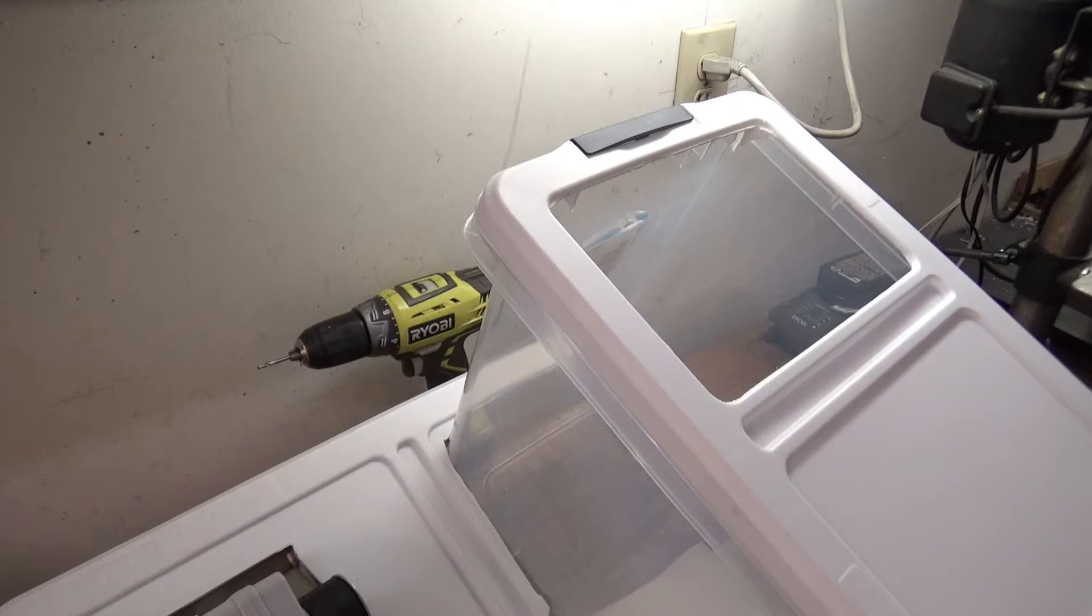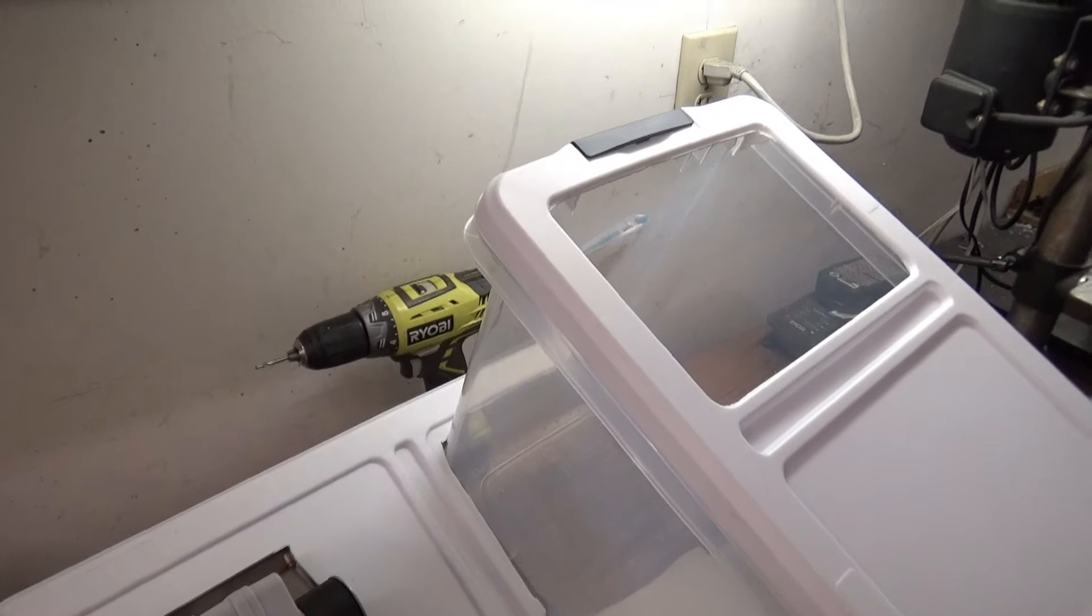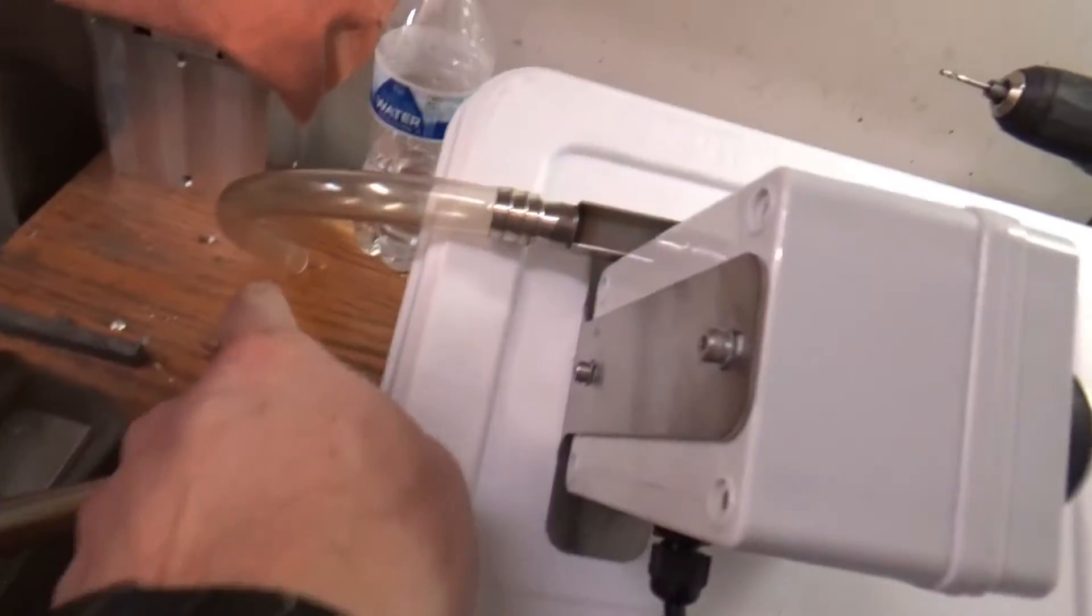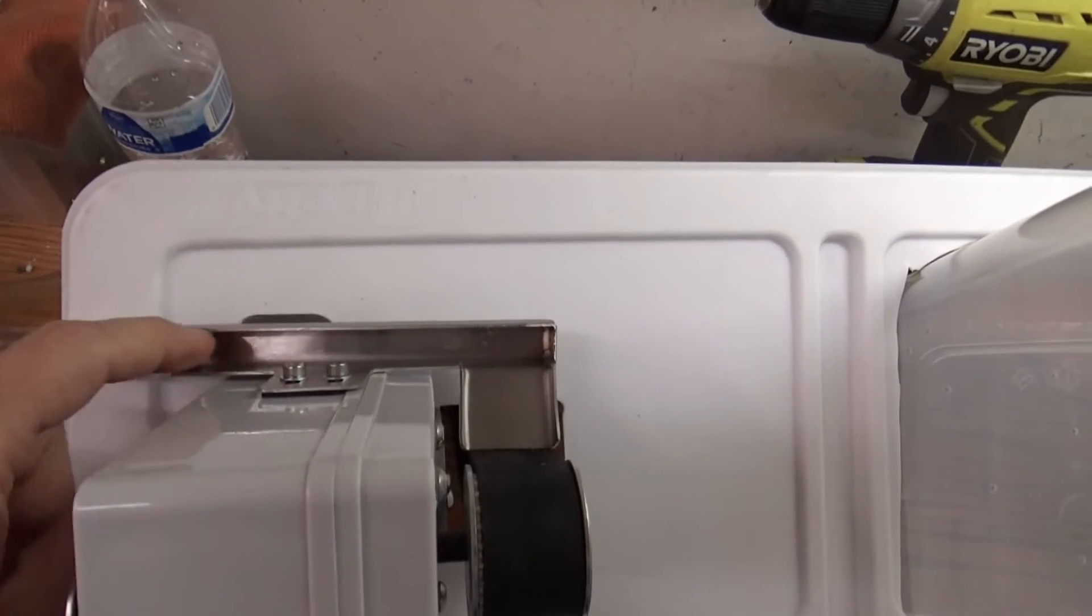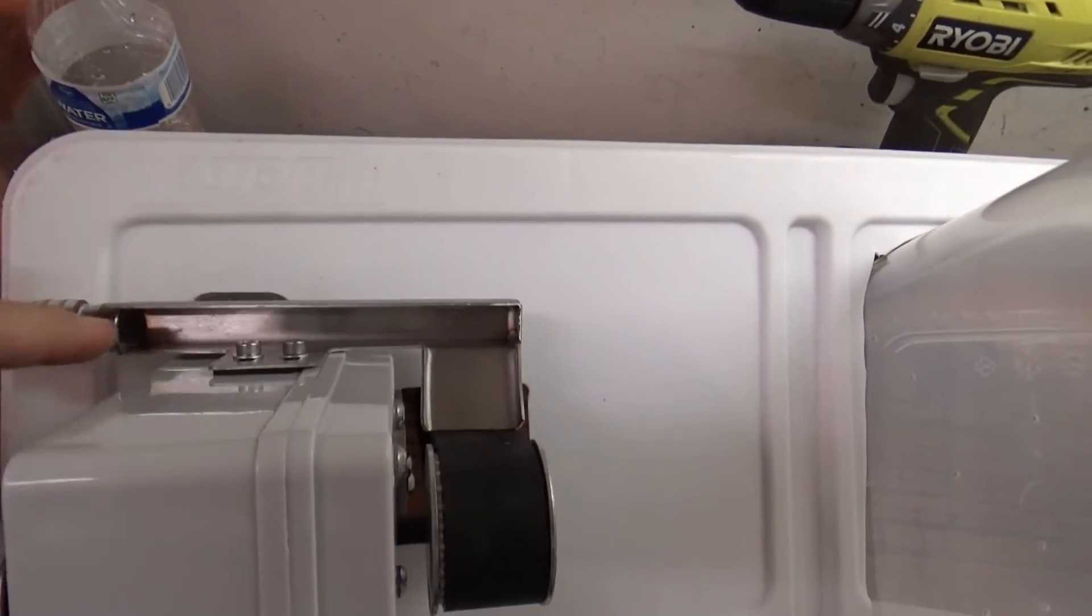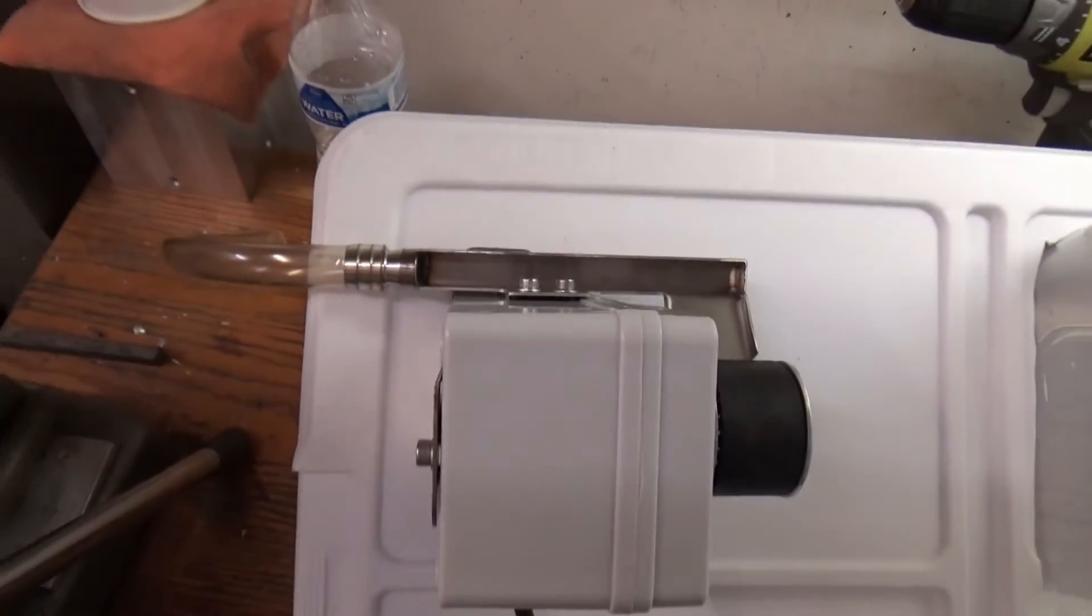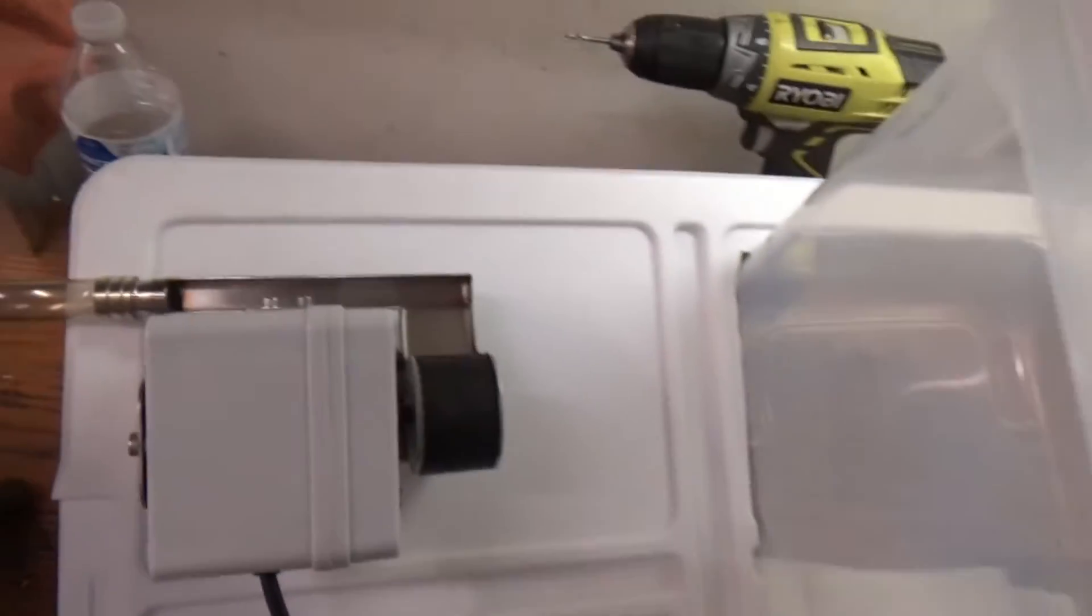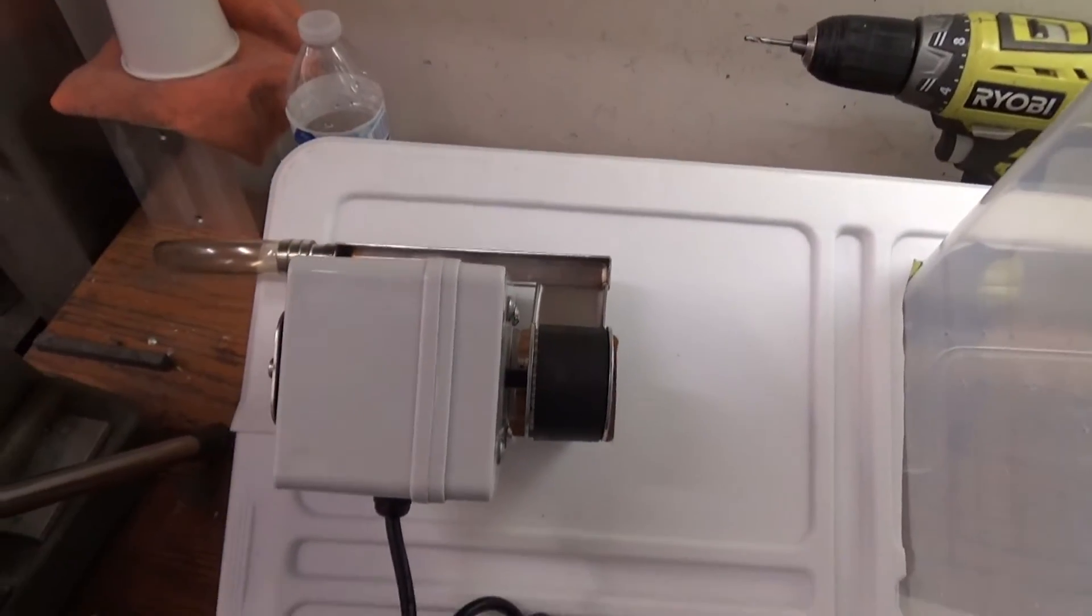One thing I want to point out is I've added this little hose here and then I can just throw it into a bottle. Then as it wicks off or as the oil gets skimmed, it'll just drain down and go into a little bottle or water bottle or a cup or something.